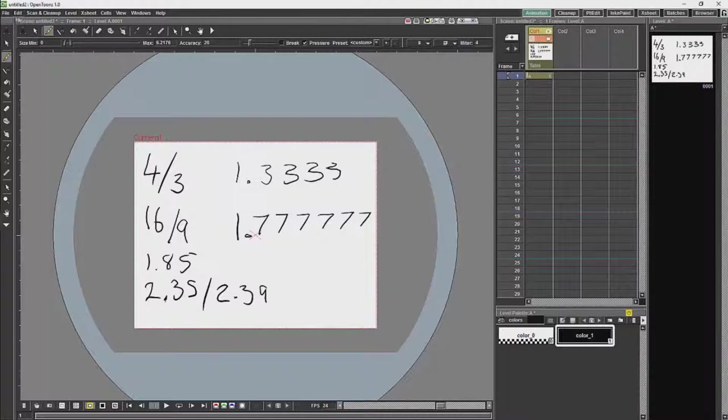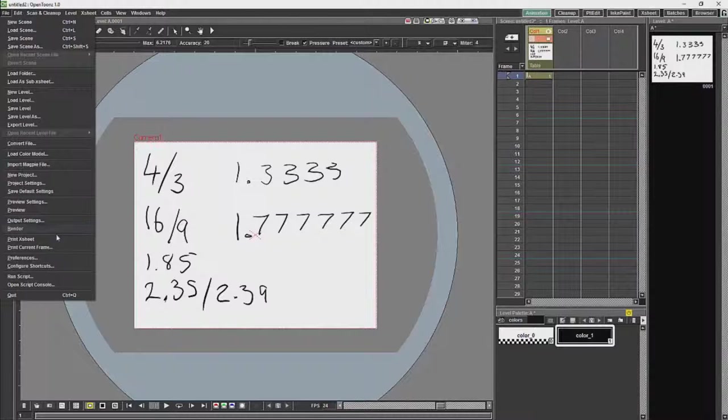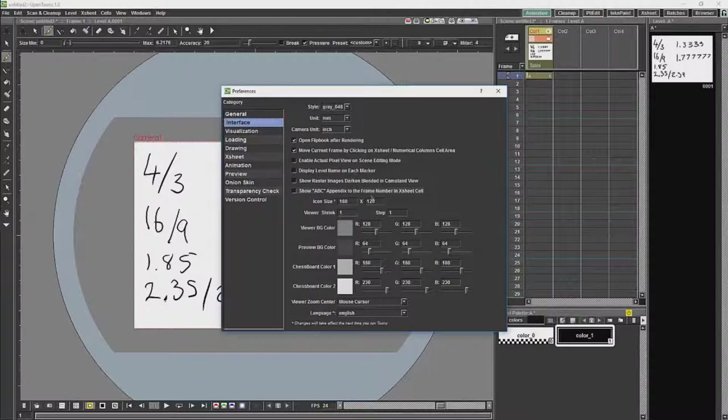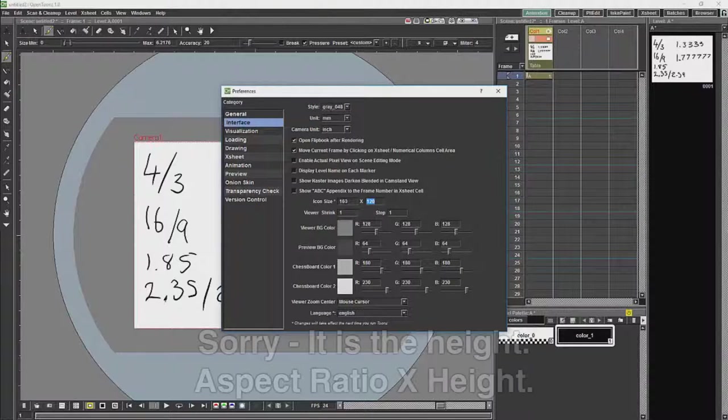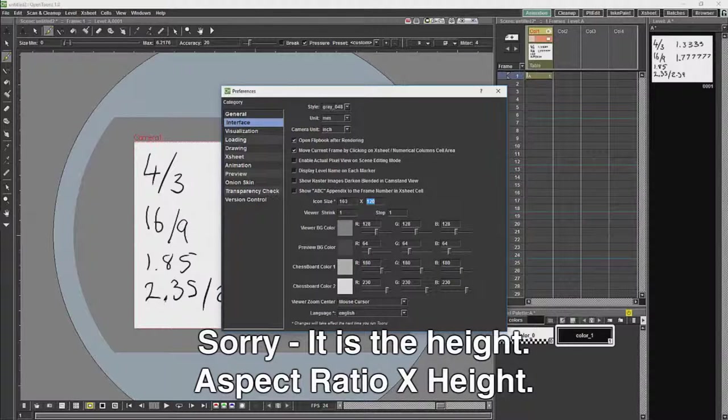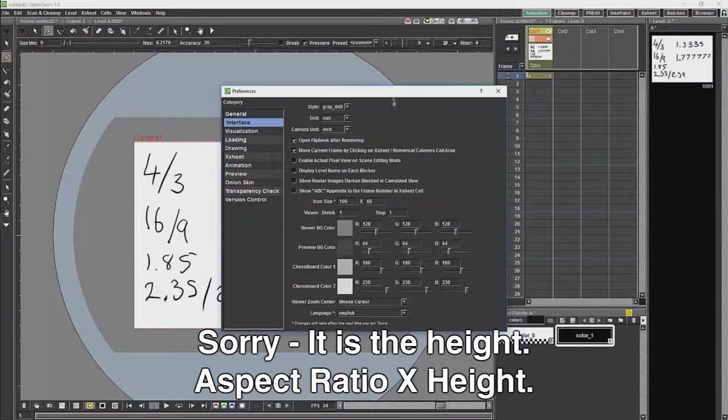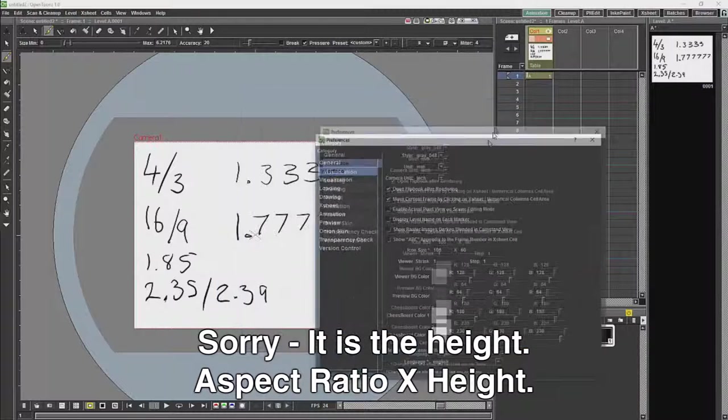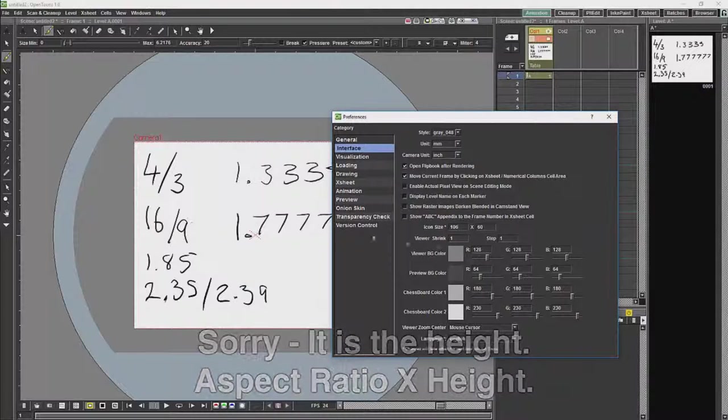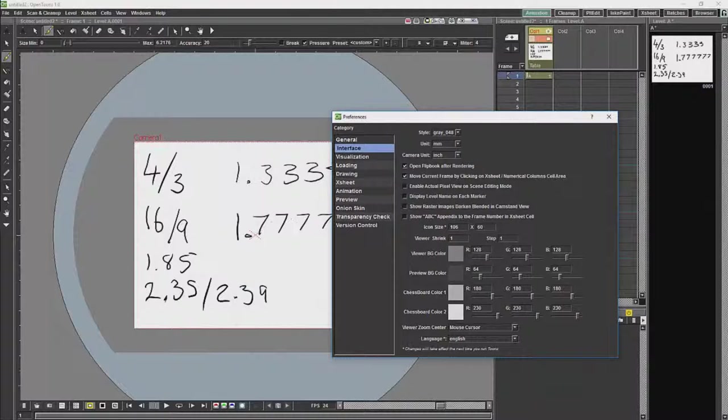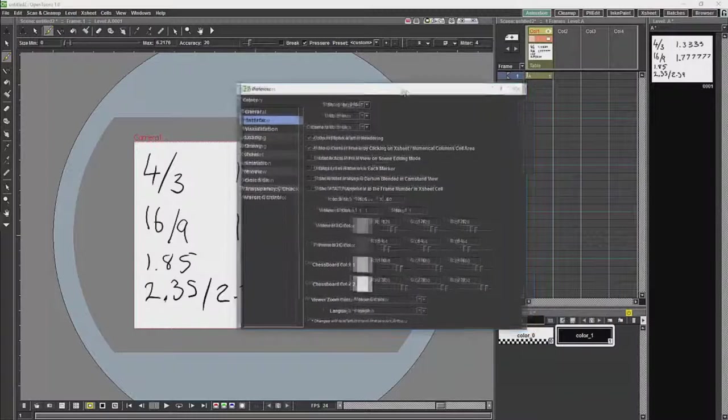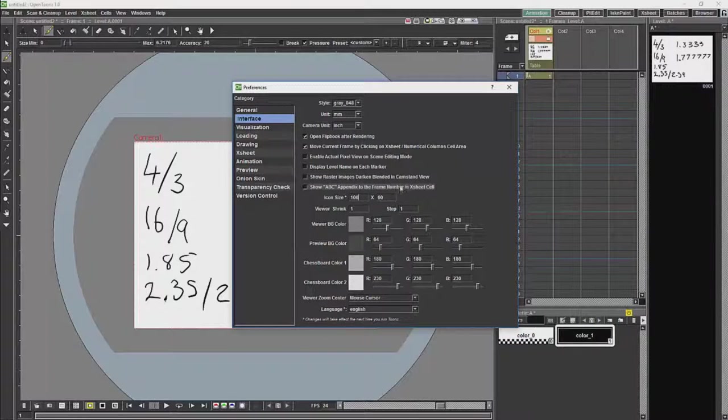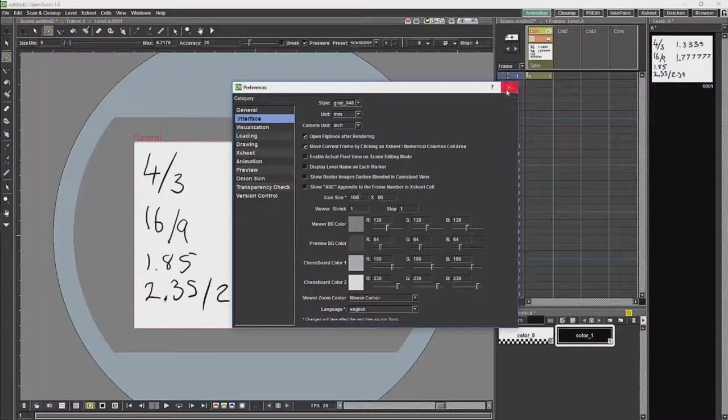Now, if I go back to my preferences here, what I will do is I will change the width to be 60, and I will change the height to be 106, which is what you will get if you multiply 60 by 1.7777777. And that will take hold the next time I open OpenTunes.